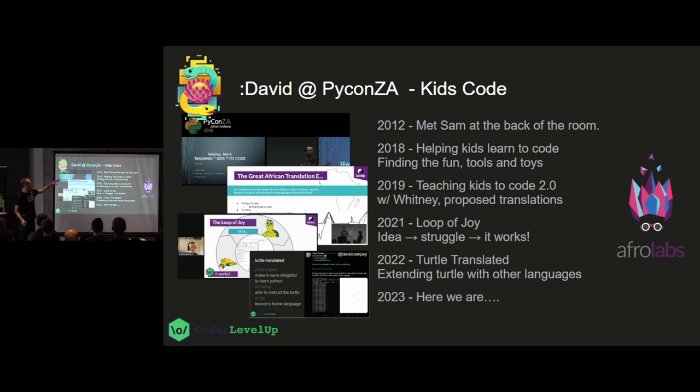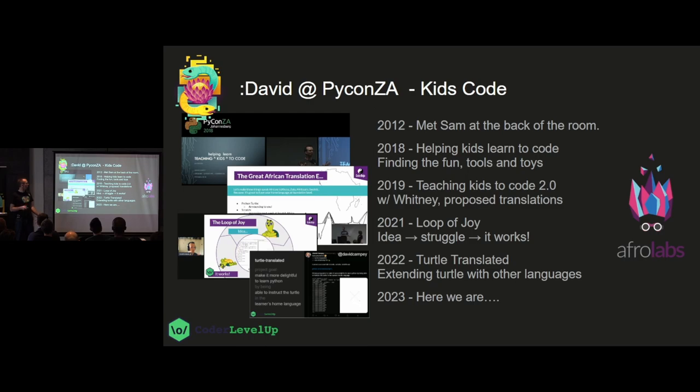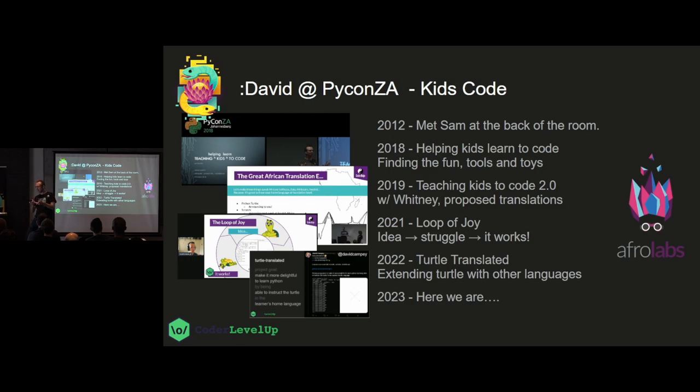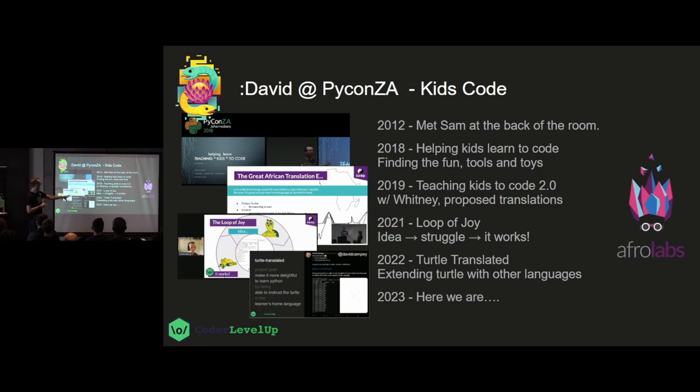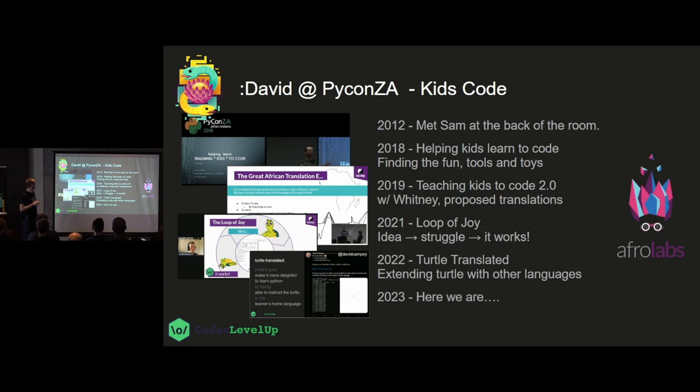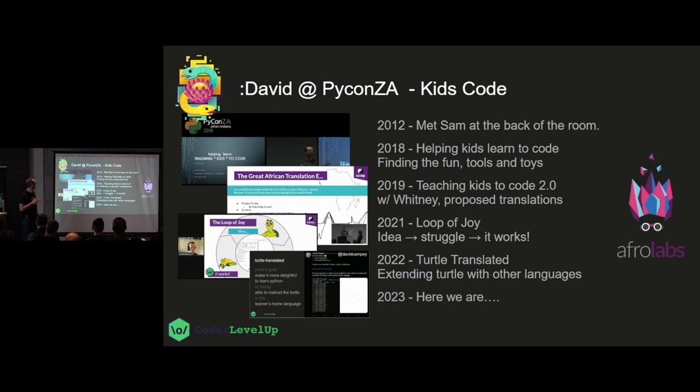2012, I met Sam. Came back in 2018 to talk about how we'd been helping kids learn to code. In 2019, Wits and I talked about it. We proposed some sort of translations. Kim's talked about the Loop of Joy. And then last year we talked about turtle translations and the best thing about all of these is they're all available online on video so I don't have to repeat anything in there so I can be don't repeat yourself, dry. And now here we are in 2023 with a hat tip to Afrolabs who helps keep sponsoring this, flying me here, making these things possible for me which is exciting.